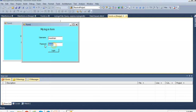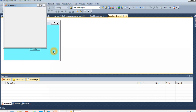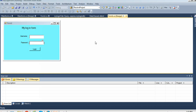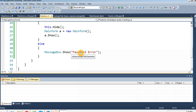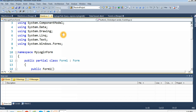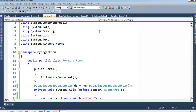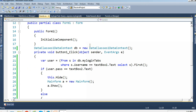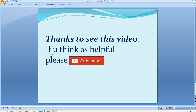If I type the wrong password it shows the 'Password Error' message. If I type the correct password '12345' and click Login, it redirects correctly. I think you understand how to create a login form with LINQ to SQL DBML connected to a SQL Server project. Thanks for watching — if you found it helpful, please subscribe.